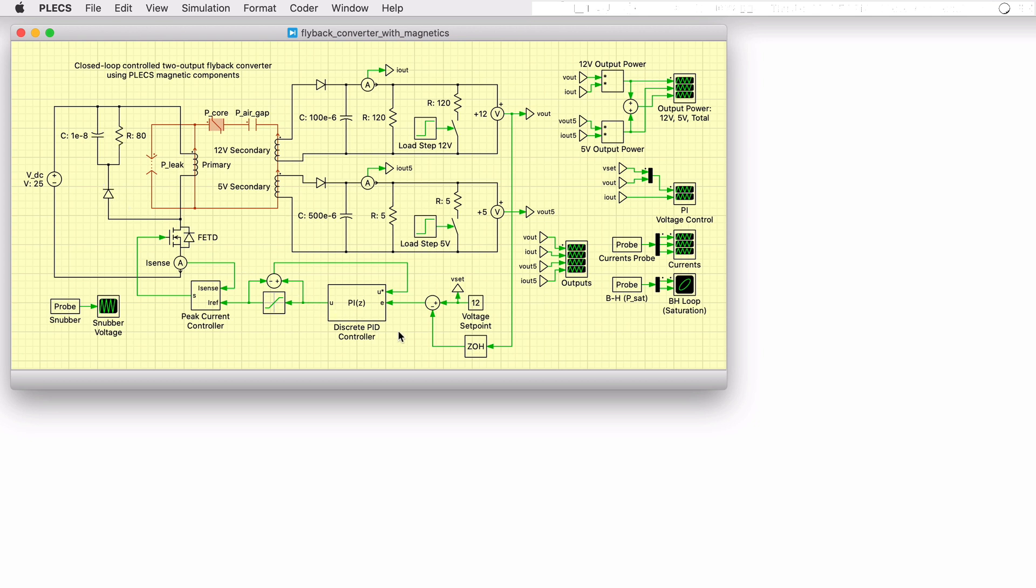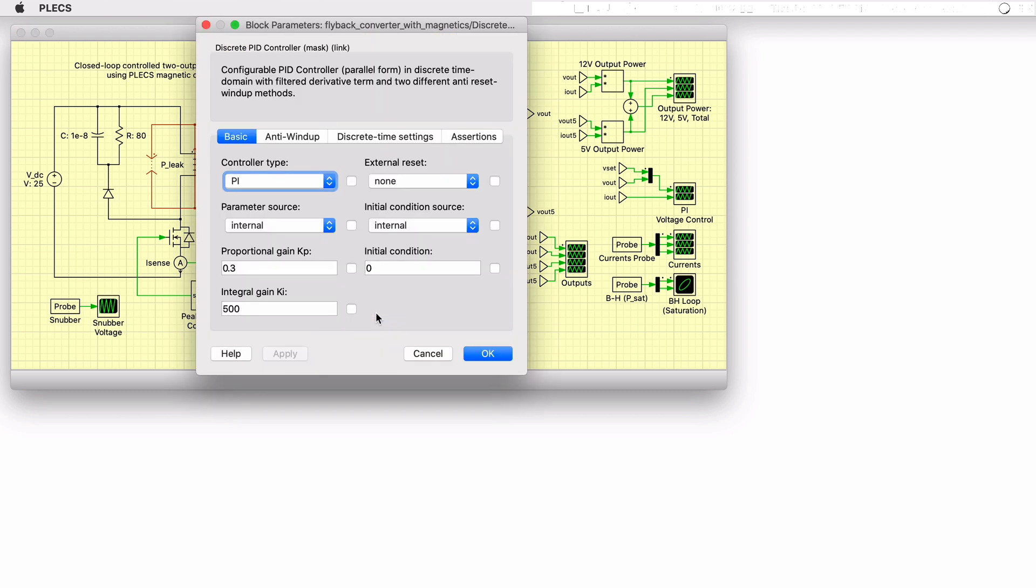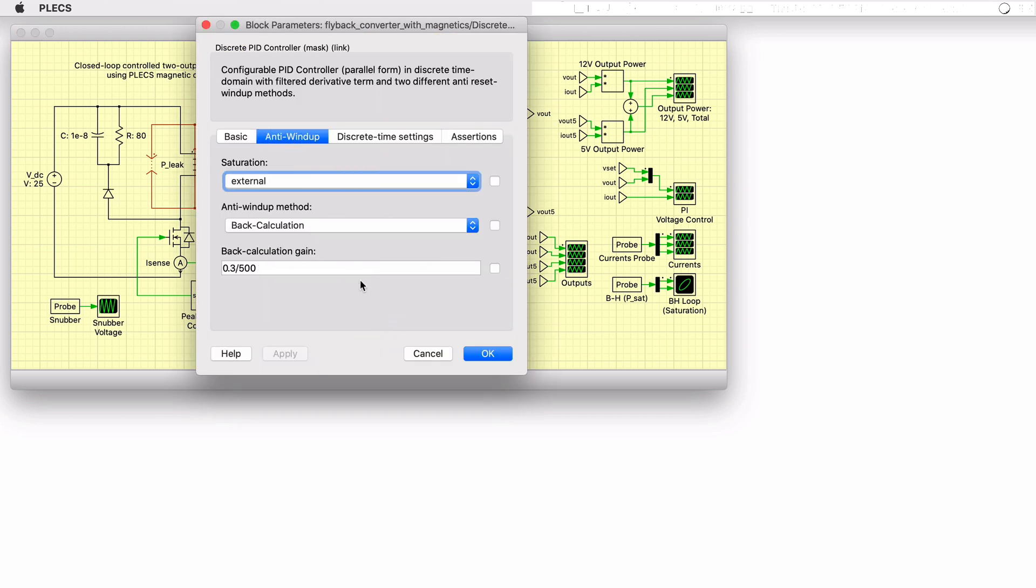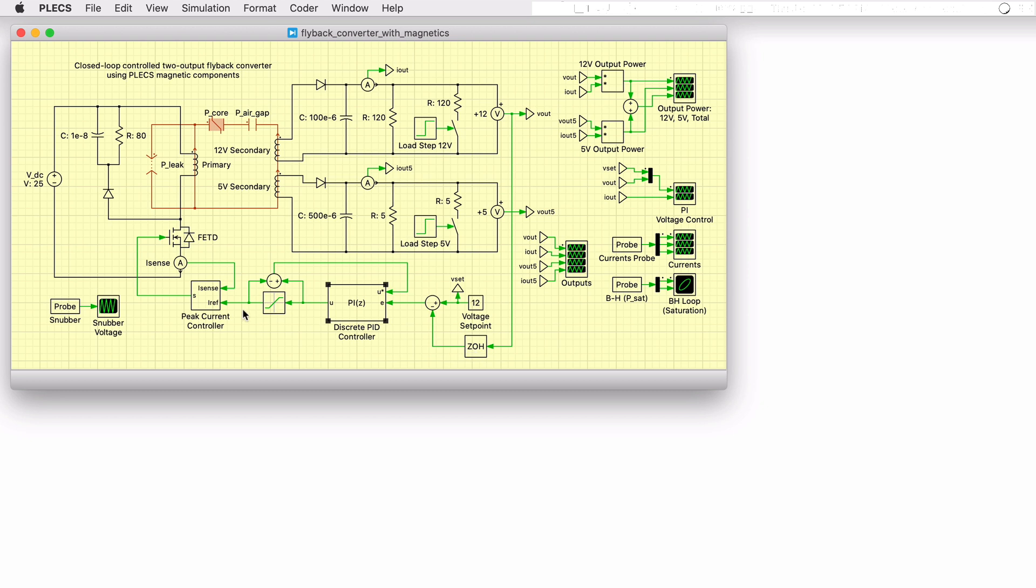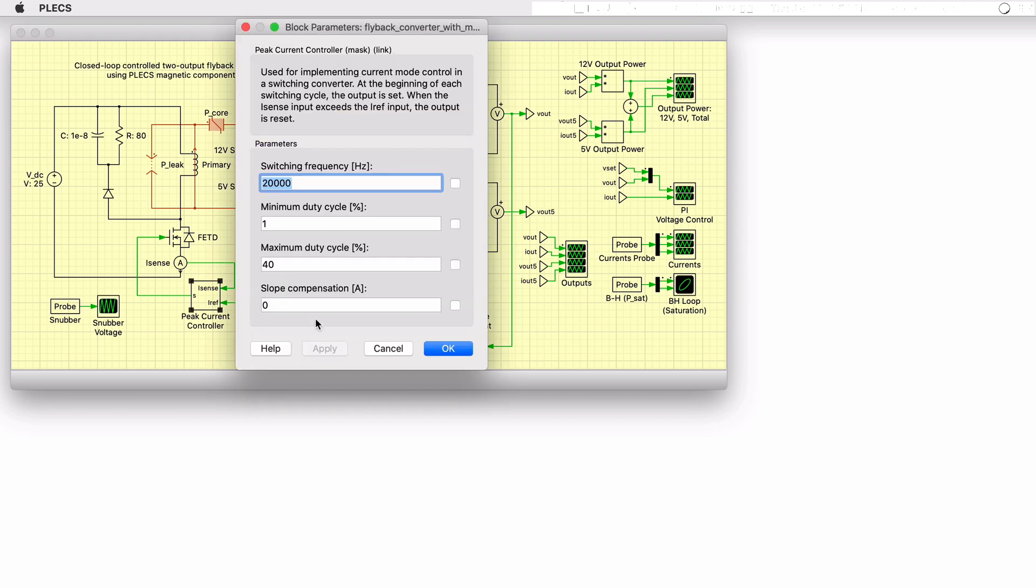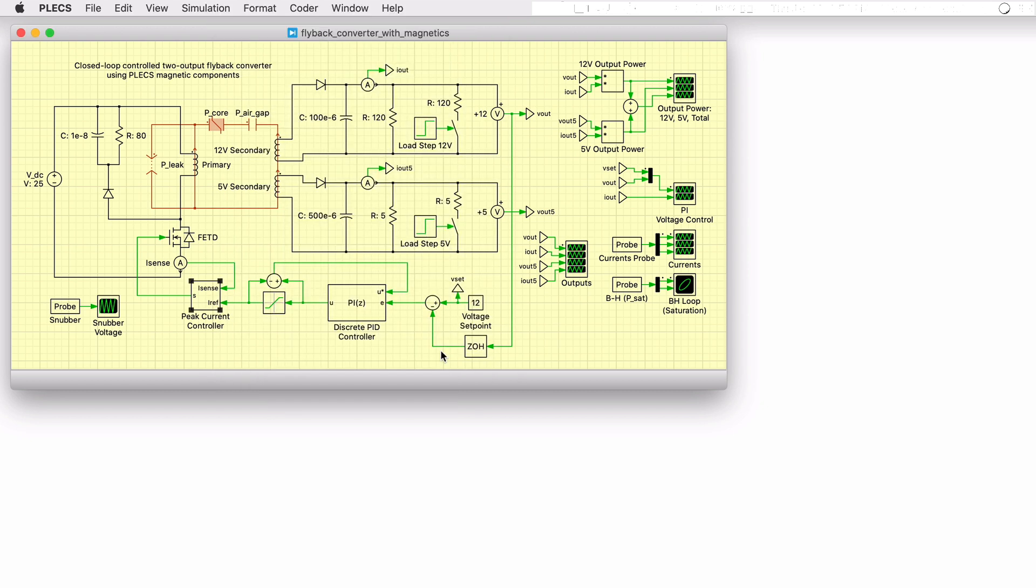The controller is cascaded and consists of an outer voltage control loop using digital PI control with anti-wind-up and an inner current control loop operating in peak current mode. The voltage set point is 12V for the topmost output and the controlled voltage for the PI controller is taken from this output.